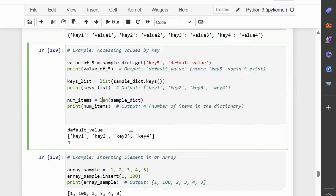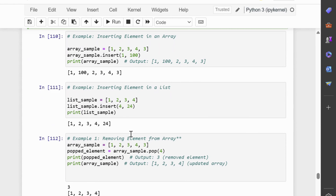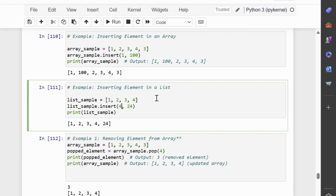Next, we will discuss inserting elements with the insert method, which allows us to add elements at specific positions in arrays and lists. In both examples, the insert method is used to add elements 100 and 24 at specific positions 1 and 4 respectively within the arrays and lists. In summary, the insert method adds elements at specified indices in arrays and lists, and it takes two arguments: the index where the element should be inserted, and the element itself.